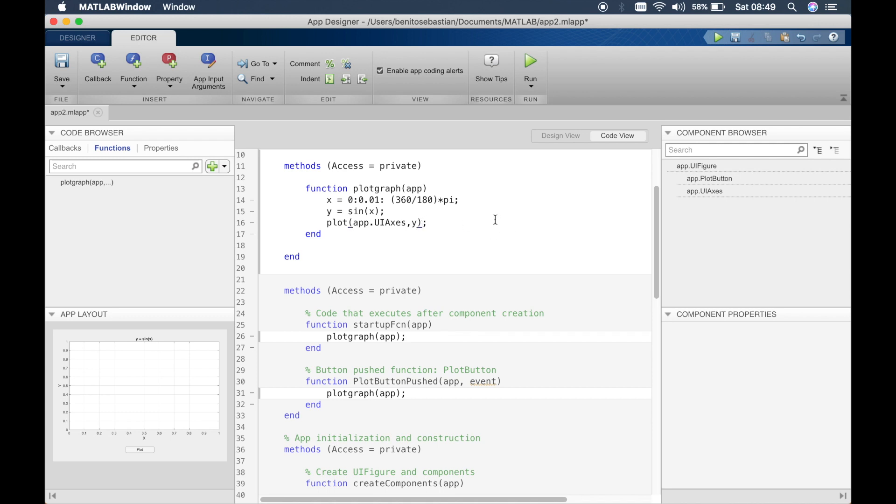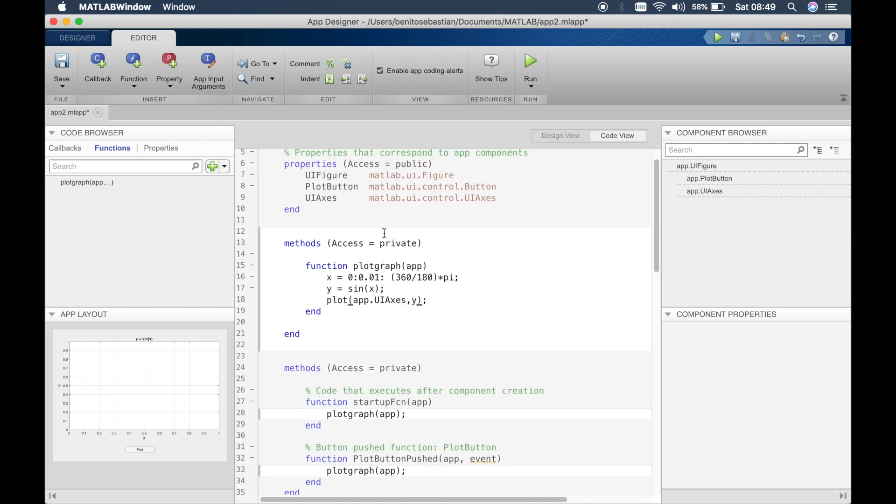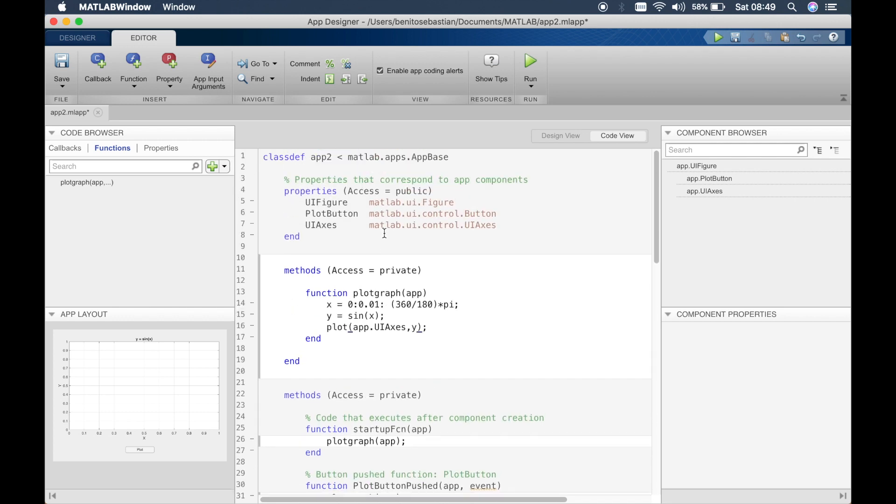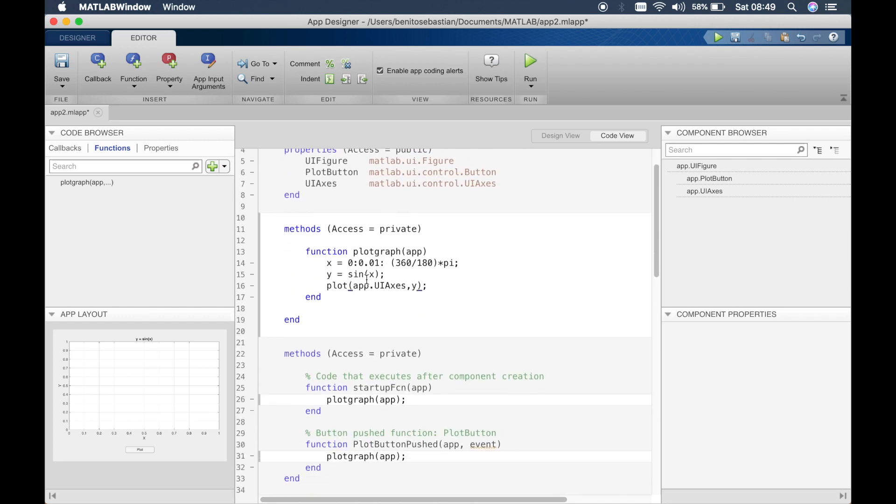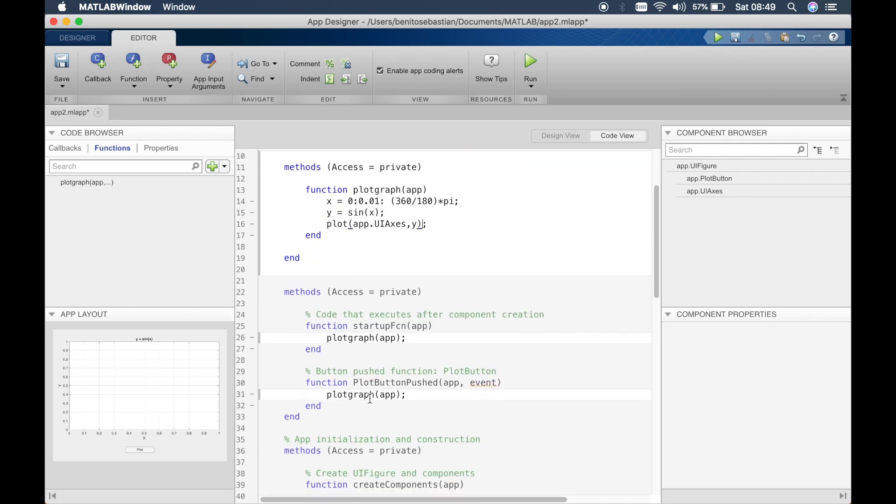Okay, so now you can see how the function works. So this function is called in the startup function as well as the button pushed function.